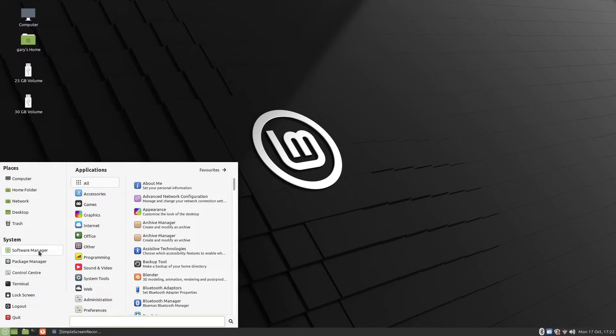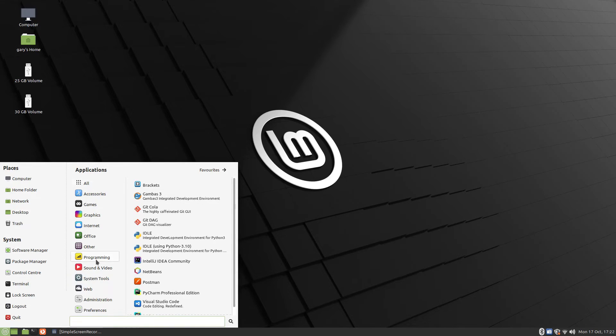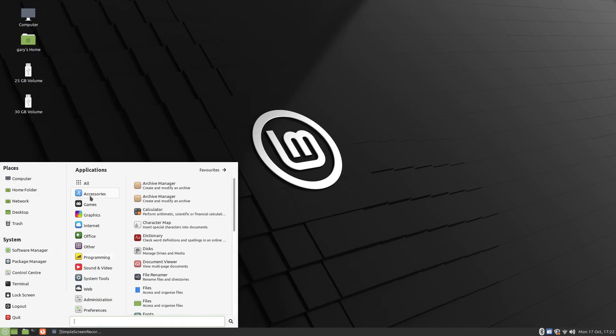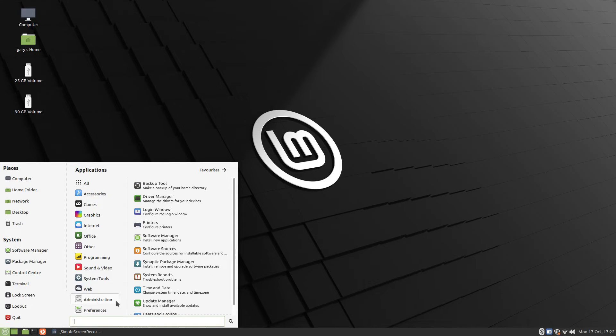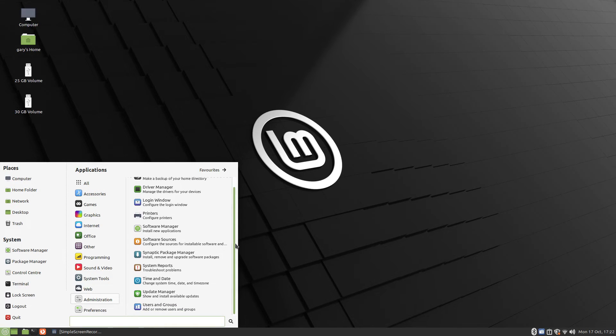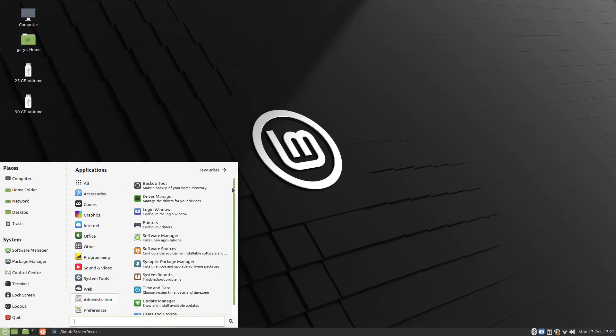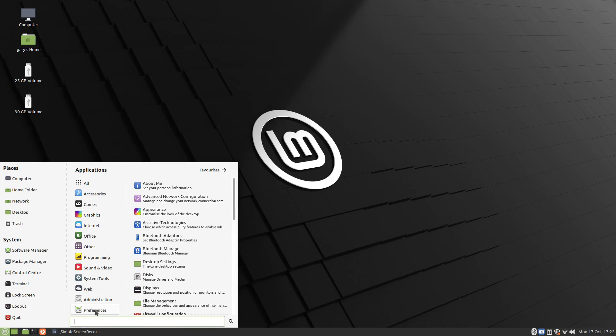In a future video, you will be shown all the features of the MATE Desktop Environment. If you would like to see that video, click the subscribe button. And don't forget to give this video a big thumbs up. Thank you for watching.